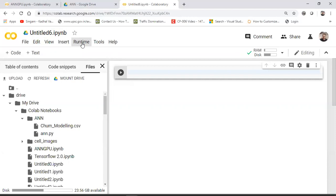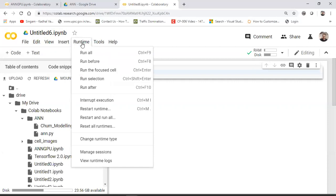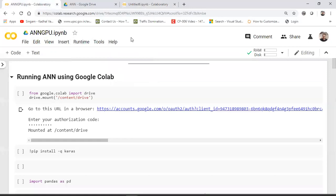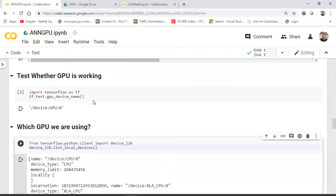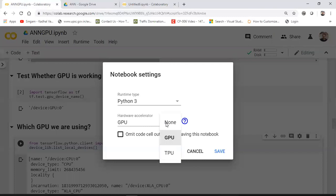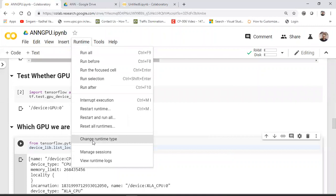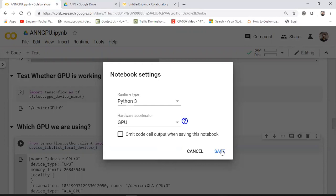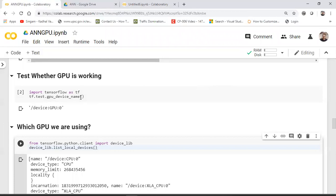Before uploading the dataset, let me show you the different runtime types. Go to Runtime, then 'Change Runtime Type.' You get options: None, GPU, and TPU. If you select None, execution happens on the CPU hosted in the cloud. Selecting GPU means it runs on the GPU. I'll select GPU — you can verify the hardware accelerator is set to GPU and save it.